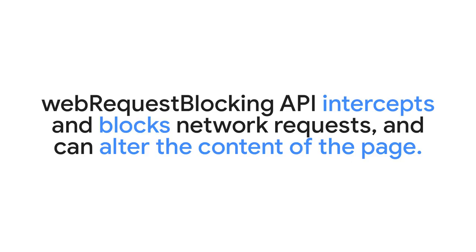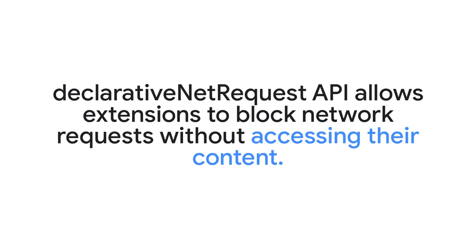The blocking version of the web request API is a little different, as it allows extensions to intercept and block network requests programmatically, including altering the content of the page. This is useful for certain types of extensions, such as ad blockers or parental controls, but it also carries a significant risk of malicious code injection and requires these extensions to have access to sensitive user data.